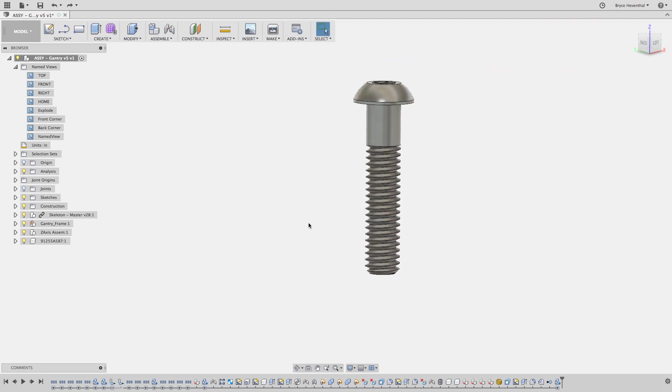If you haven't used a McMaster Carr 3D model before, notice that they fully detailed their designs. This can be good for specific workflows, but if I'm going to insert many of these fasteners into my assembly, the threads will slow down my performance. So let's remove these threads.